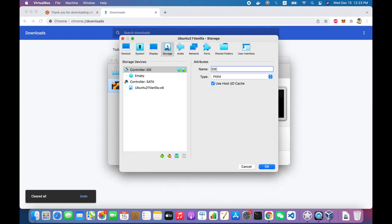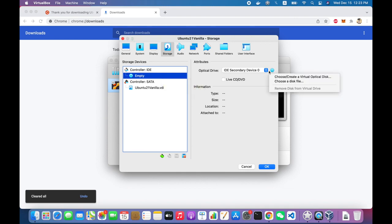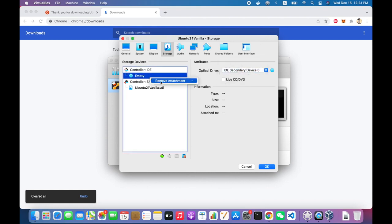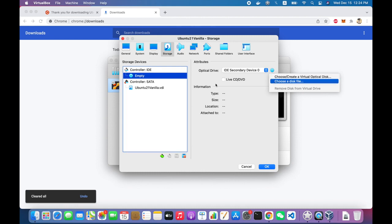So now I go into the settings for storage. I find my IDE controller for my virtual CD drive. And I want to, from there, I want to go ahead and choose my ISO file for the Ubuntu installer. So that's what we're going to do next. So I go back over to the right-hand side here. Click on choose a disk file.